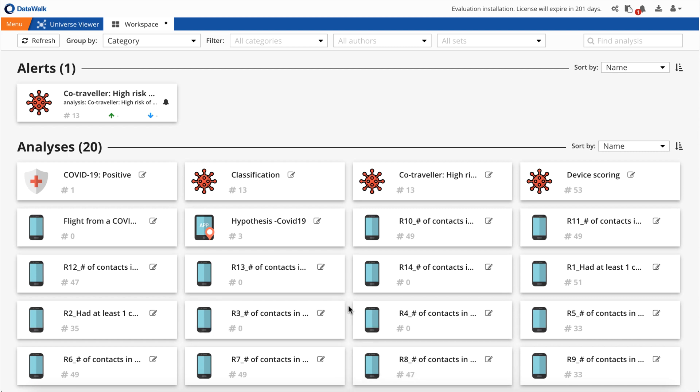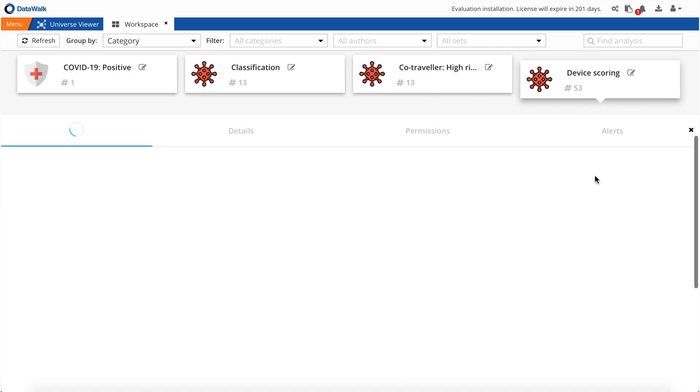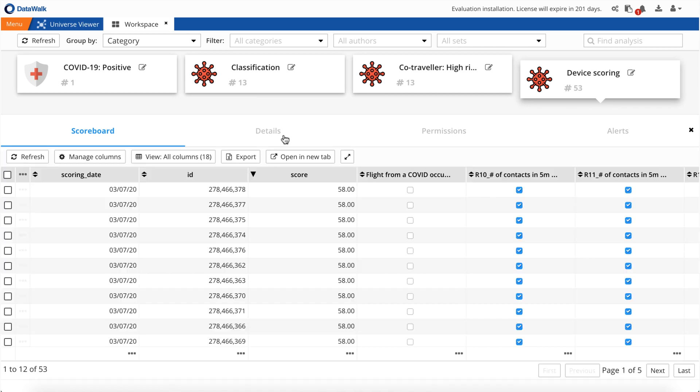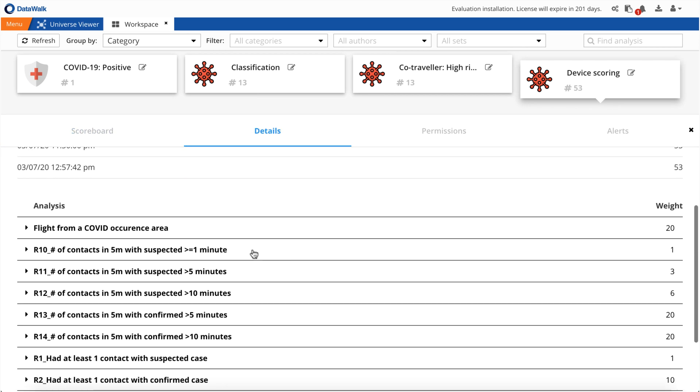We also use fictitious PNR data to simulate rules based on cross-border logs, such as came back from Italy, China, and so forth. Based on these rules, we have generated a score assigning weights to each. As shown here, we have assigned various weights for rules where people traveled longer or have been in close proximity.